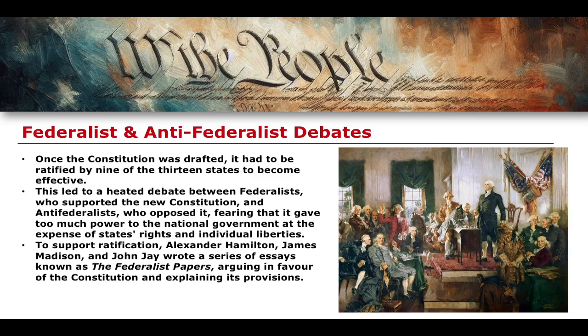Arguably more important for our studies in relation to the concept of the Constitution are the debates between the Federalists and the Anti-Federalists. Once the Constitution was drafted, it had to be ratified by at least nine of the 13 original states to become effective. This led to significant debate between the Federalists — the Founding Fathers who supported the new Constitution — and the Anti-Federalists, who still opposed it. The Anti-Federalists feared the Constitution would give too much power to the national government, limiting states' rights and individual liberties.